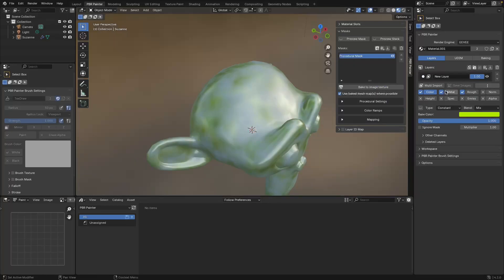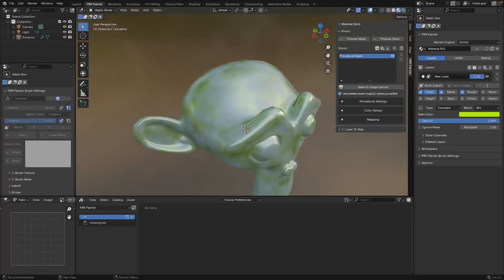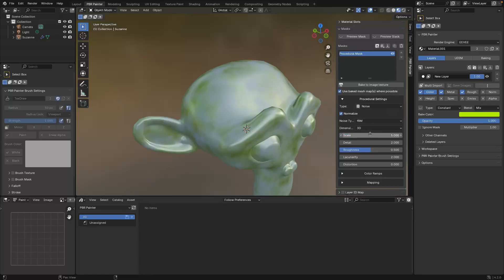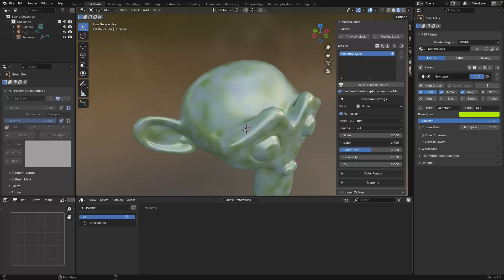The same goes for the metallic and roughness, so we're simultaneously masking all of these different channels using this mask setup. In general, when you add a mask you can access all the settings within this panel. The first sub-panel gives you the specific settings for that mask - in this case the procedural settings - so you can change the scale of the noise, the detail, all things you'd be familiar with from noise nodes in Blender.